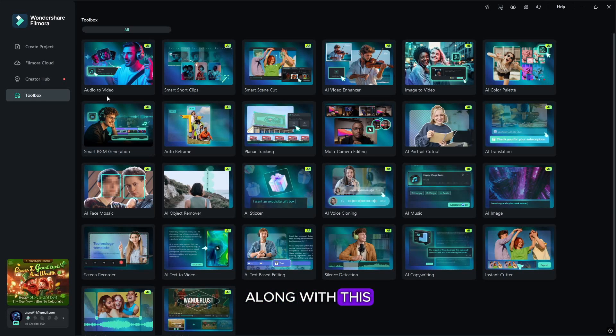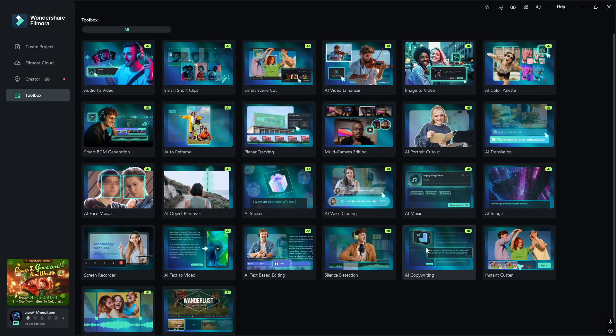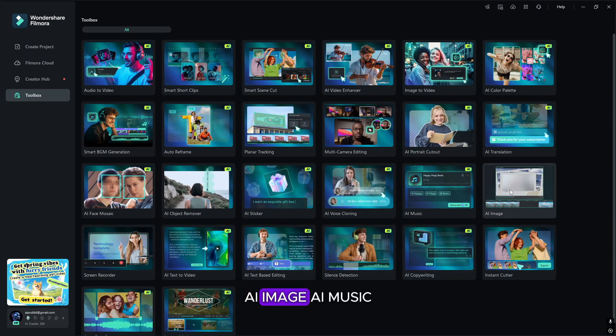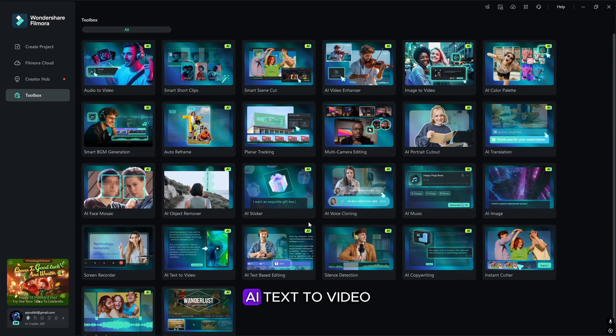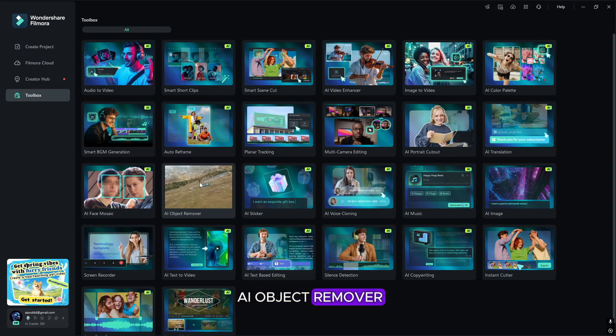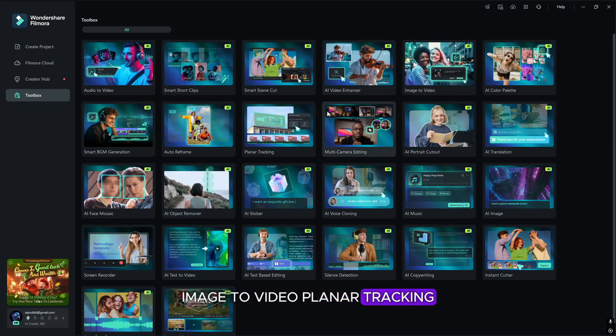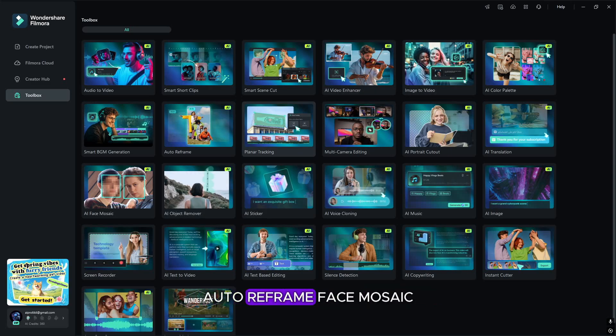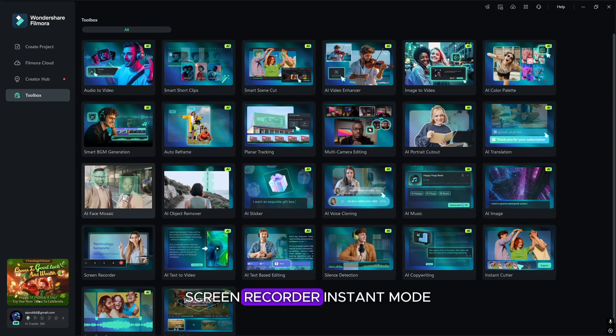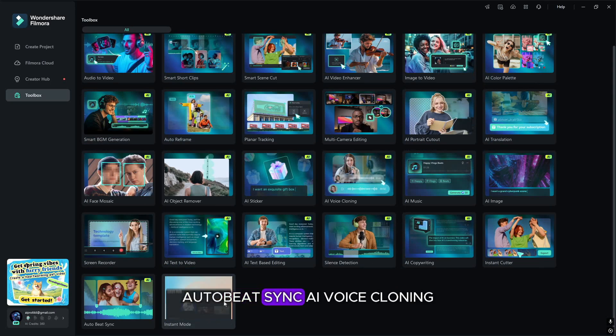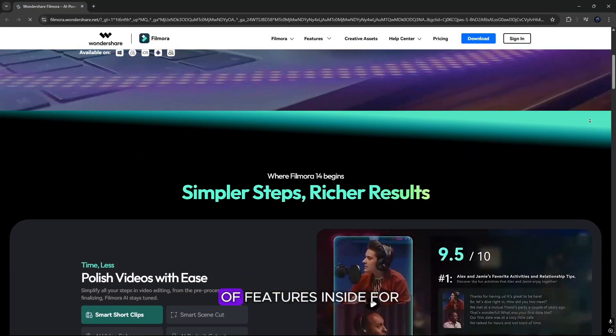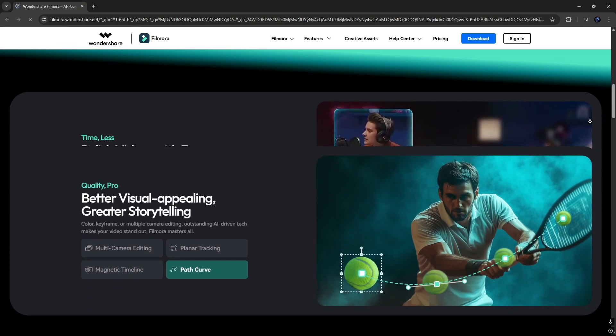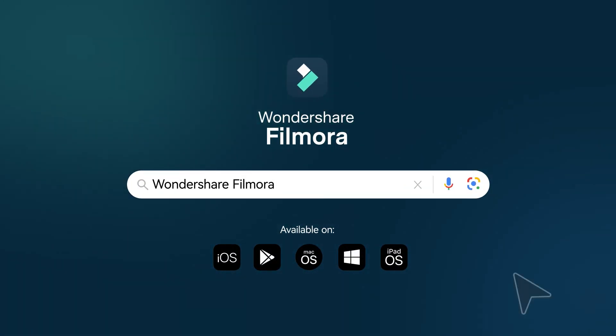Along with this, many more AI features available, like AI Copywriting, AI Image, AI Music, AI Text to Video, AI Object Remover, Image to Video, Planar Tracking, Auto Reframe, Face Mosaic, Screen Recorder, Instant Mode, Auto Beat Sync, AI Voice Cloning, and there are lots of features inside for you to see. Now go update your Filmora or install now.